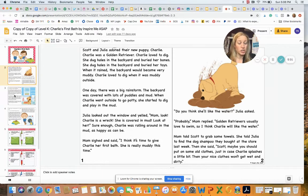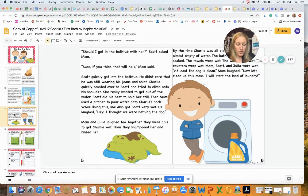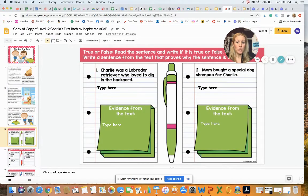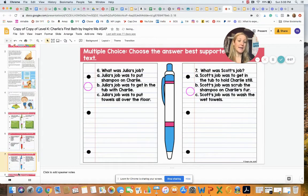When they're done reading the story, we do exactly what we would do in person. We discuss the story and answer the questions together. For example, I might say, 'Charlie was a Labrador retriever who loved to dig in the backyard — true or false? Who can find evidence in the text to prove that?' We might do some questions together, or I may assign them for asynchronous learning time and students complete them independently.